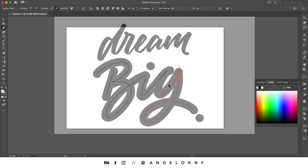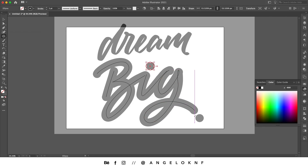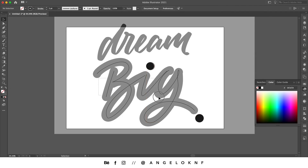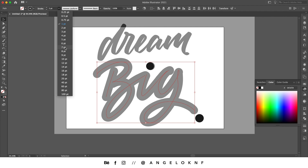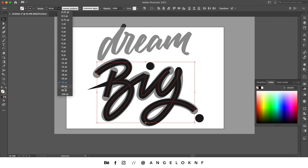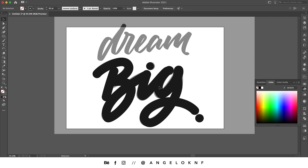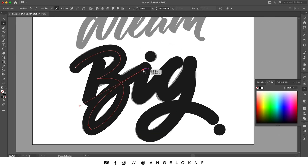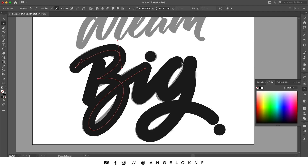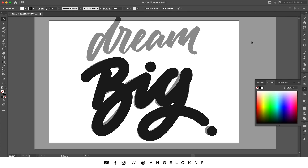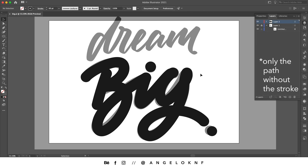For the dots I'm going to take the shape tool and create two circles. I will fill those with black and increase the size of the stroke to see how it looks. I will change the caps and the corners, and now I can edit the path to look smoother. Now I'm going to delete the other layers and leave only the stroke of the word 'Big'.